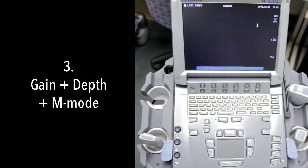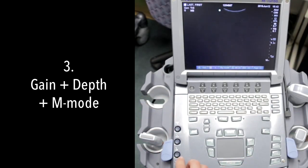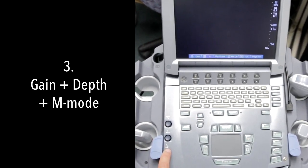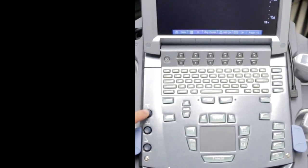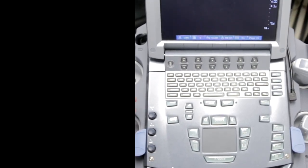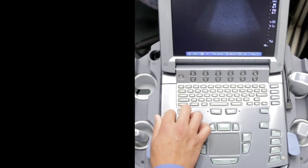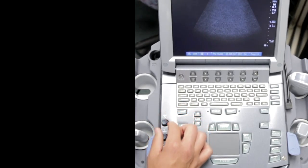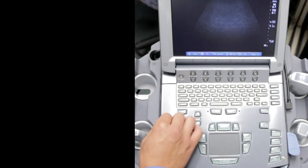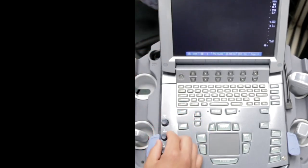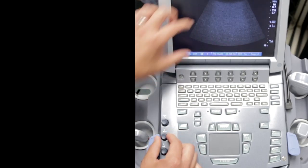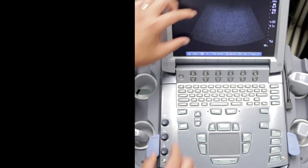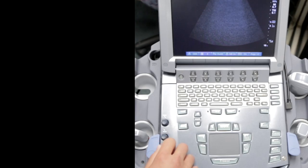When you're scanning with the mTurbo, here's your gain. When you push it, these little knobs pop out. Here is your near field gain, that's your top half of the screen. Here is your far field gain, that's the bottom half of the screen. And this is your overall gain, your total gain.